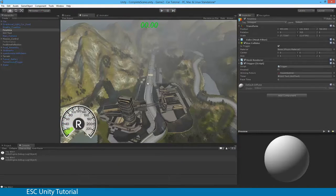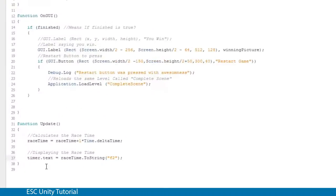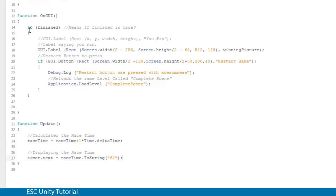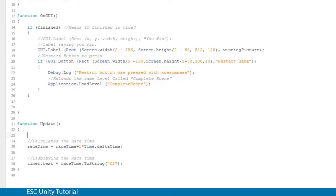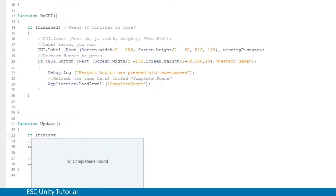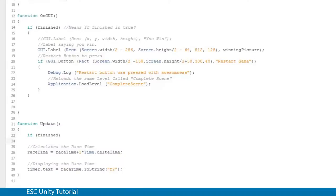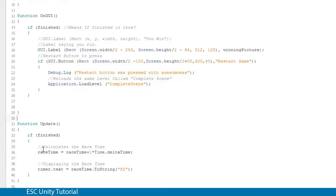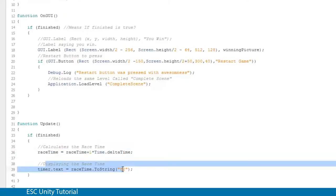From here we want to be able to stop our clock. To stop it, we only want the clock to run when the race has not finished. In our update function, I'll wrap the raceTime calculation and timer display in an if statement. If the race is not finished, open curly bracket, then the raceTime update and timer.text display lines indented inside, close curly bracket.